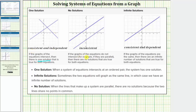If the graphs of the equations do not intersect — for example, the two lines are parallel — then there are no solutions that are true for both equations. So if the two lines are parallel, the system has no solutions and we can classify the system as inconsistent.